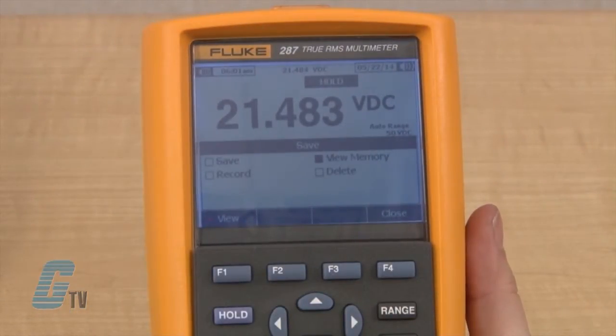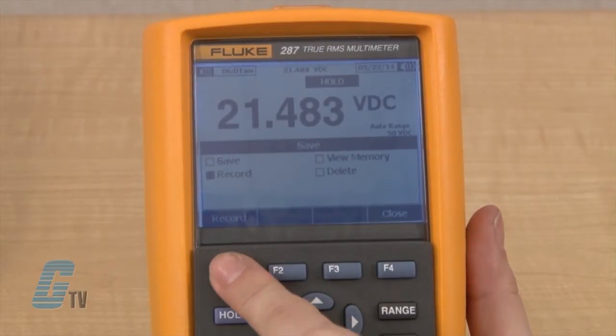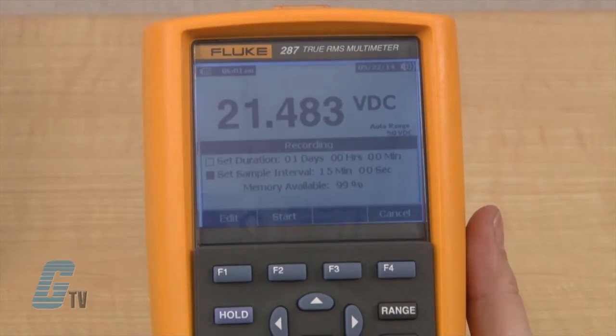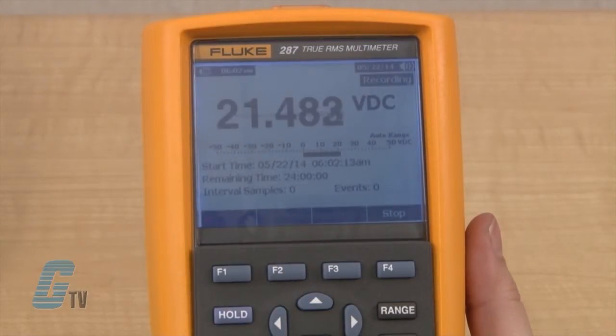In this menu, I can scroll to record and push the F1 key to record. In this menu, I can set the duration or the sample interval. Since I will be manually creating the events and changes, I will set this to sample interval for demonstration purposes. I will push the F2 button to start.